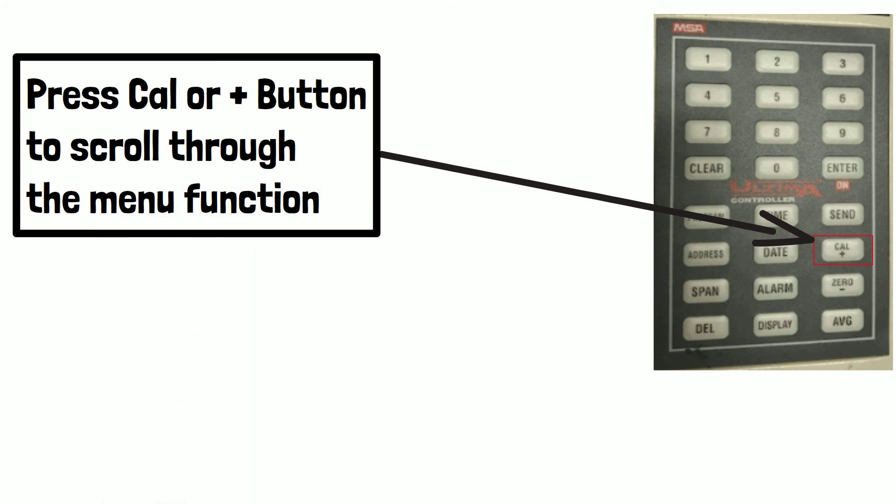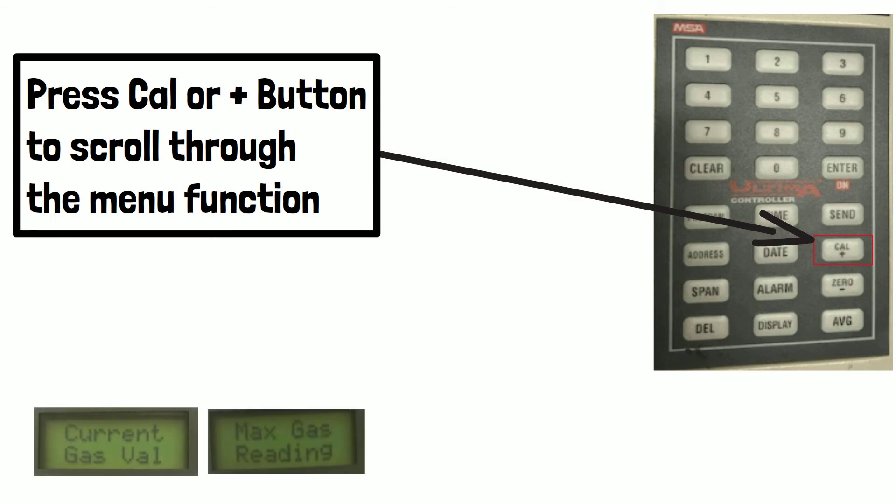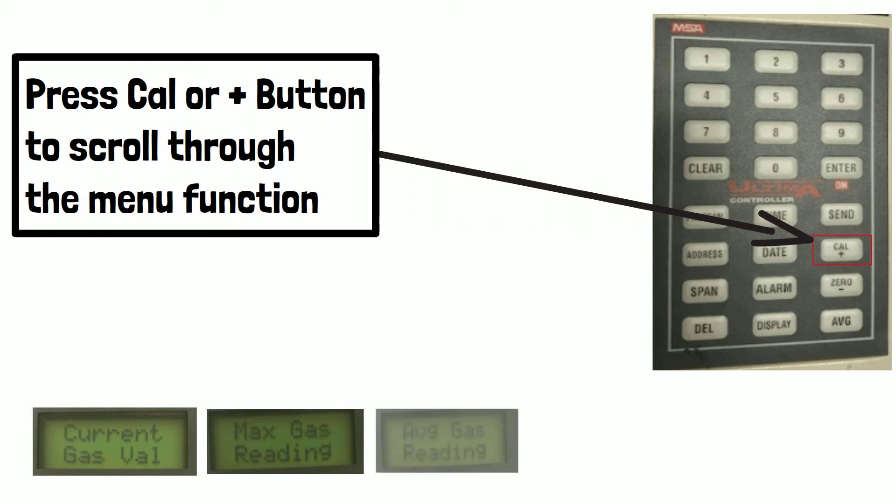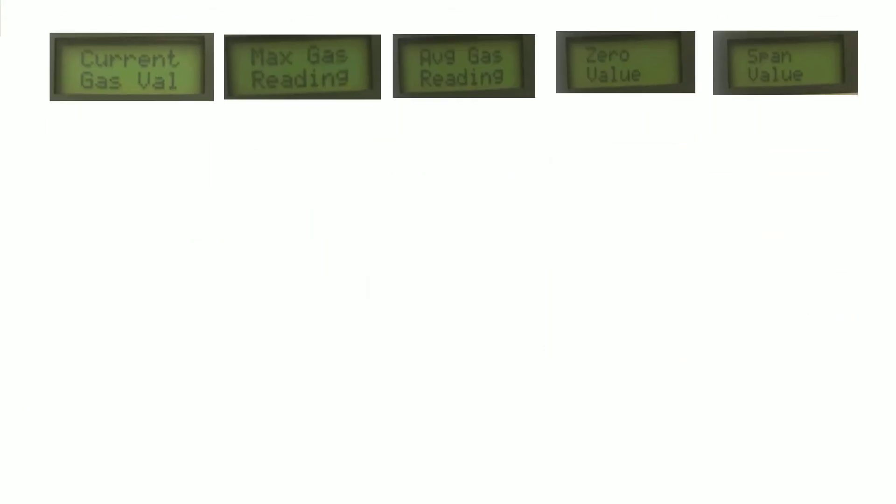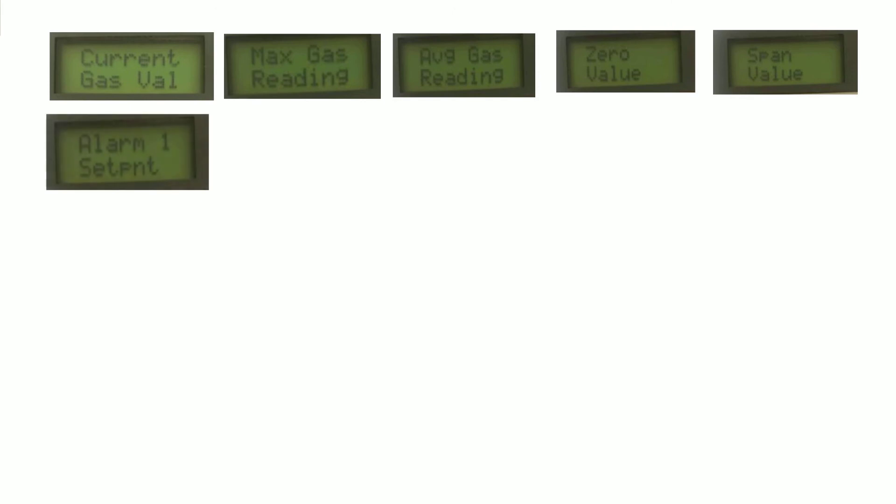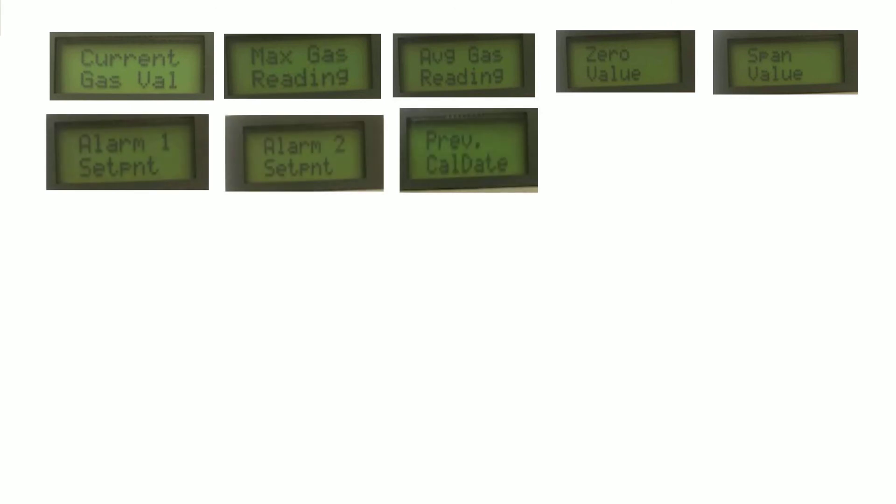For example, you can see functions such as current gas value, maximum gas reading, average gas reading, zero value, span value, alarm one set point, alarm two set point, alarm three set point, previous calibration date, etc.